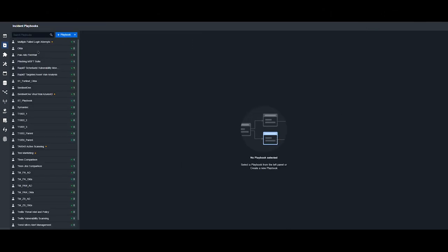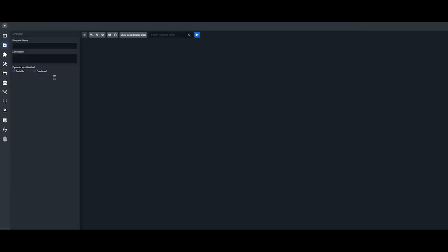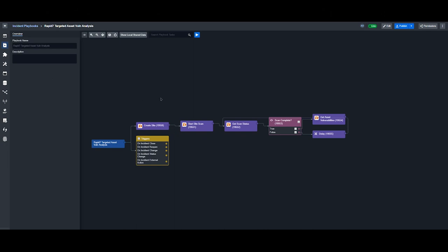The second workflow is a targeted asset vulnerability analysis. This is typically used when an asset is involved in a security alert. We take the asset ID, include it in a new site, then start a scan on that site.